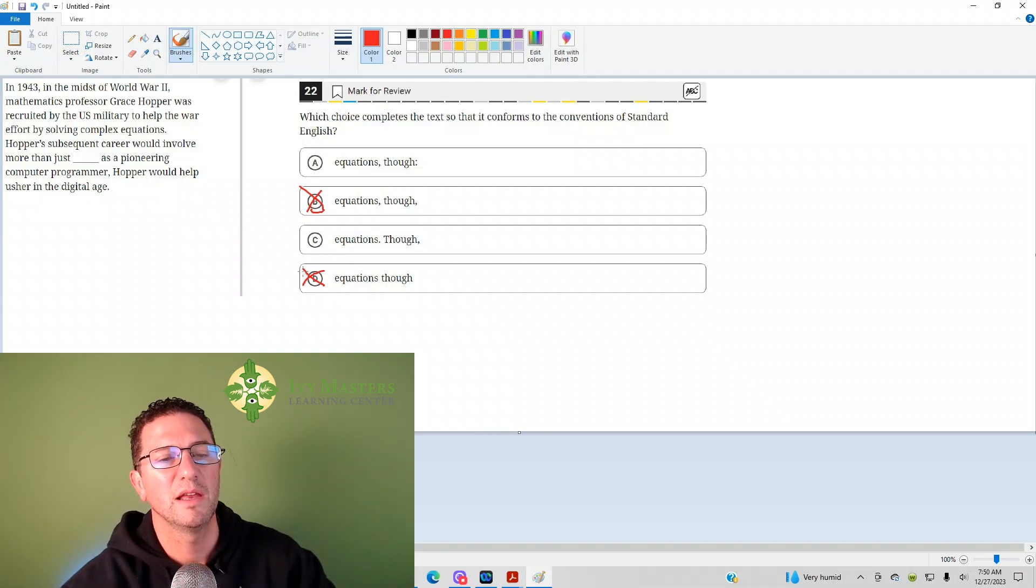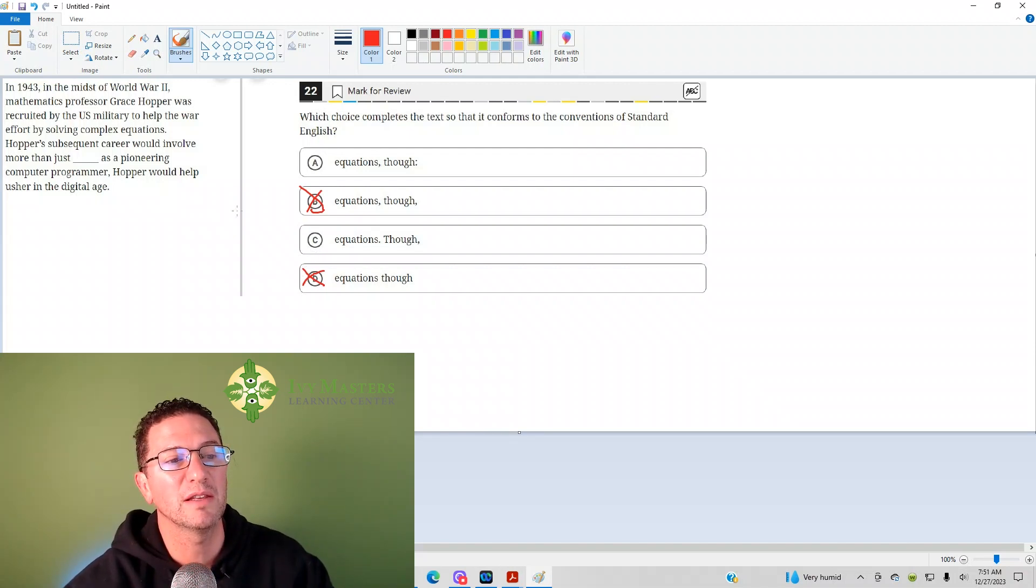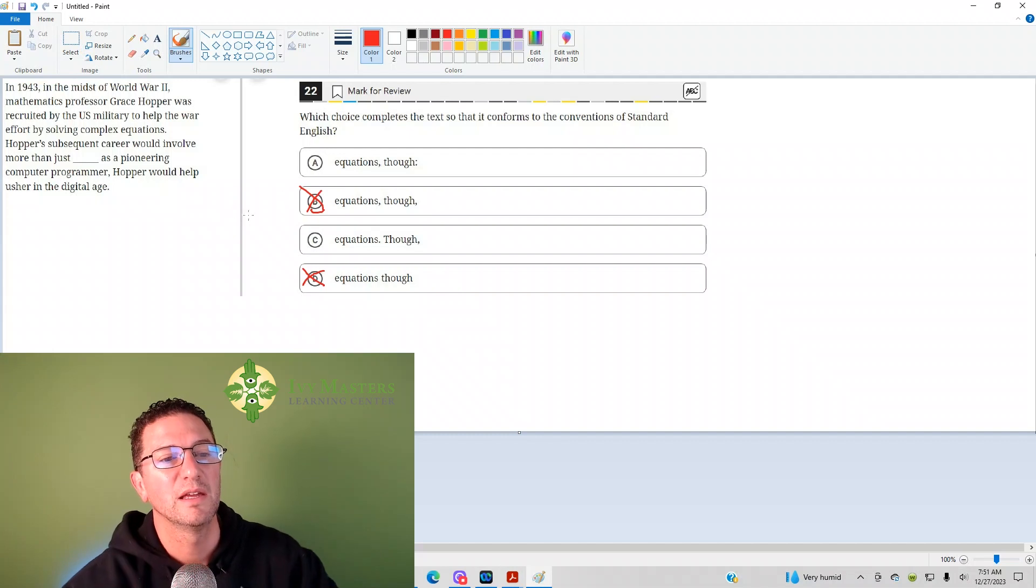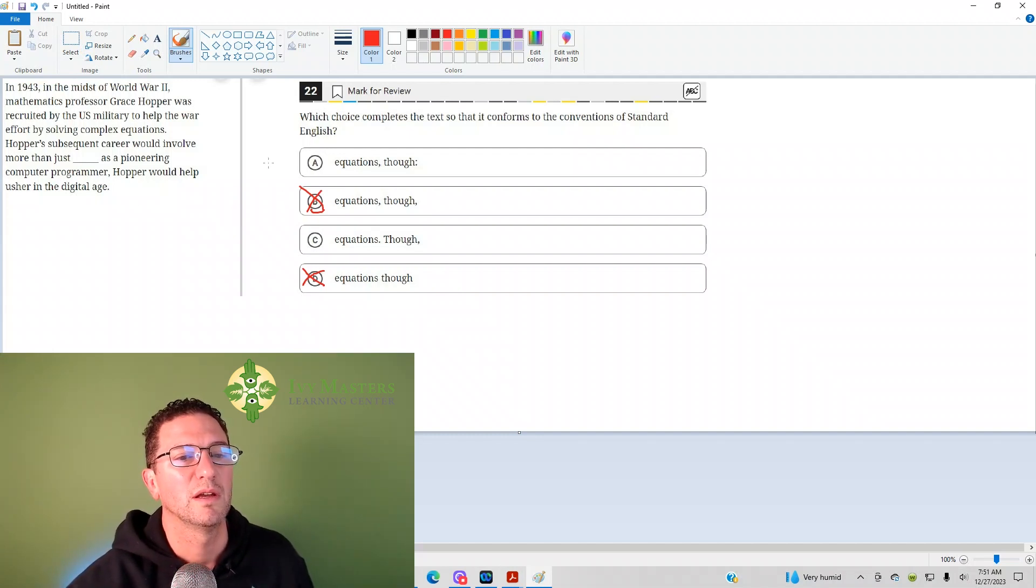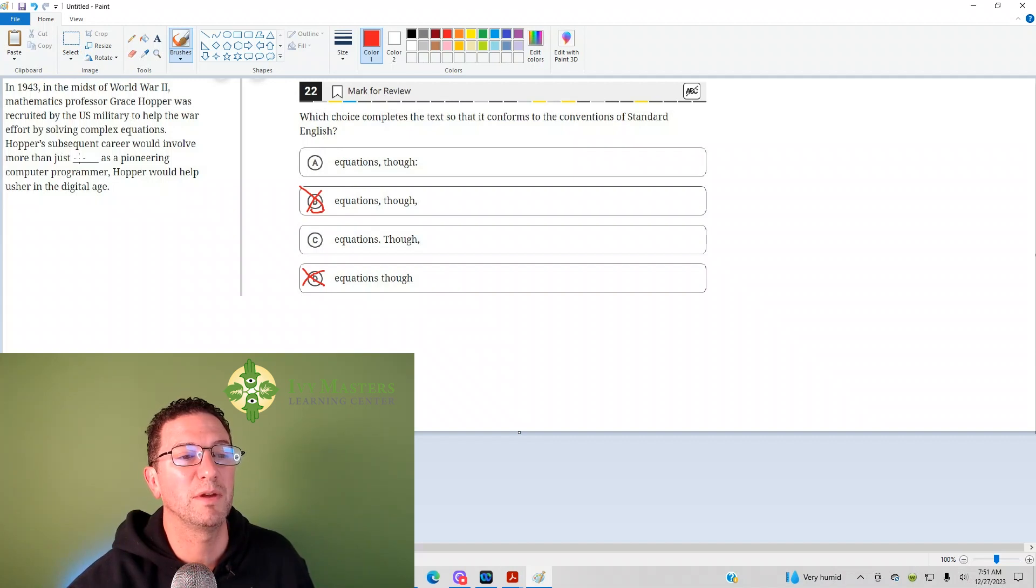And if we look at answer choice A and C, now I've got to decide, is this sentence relating it to the though? Is it relating the sentence it appears in to the sentence before, or the sentence after?